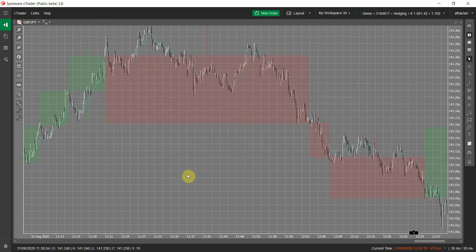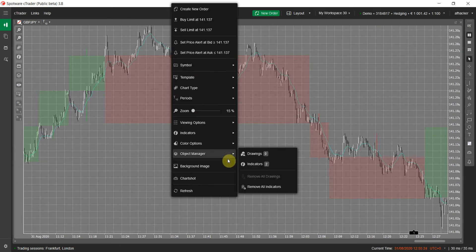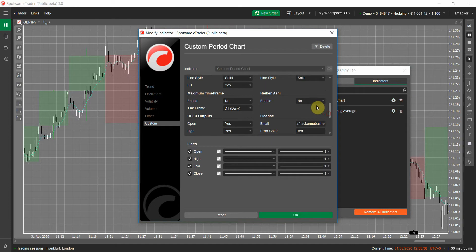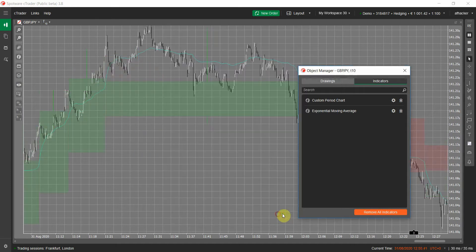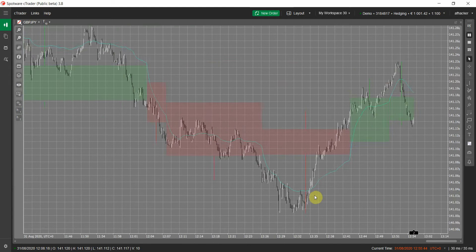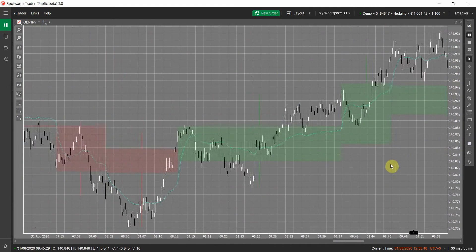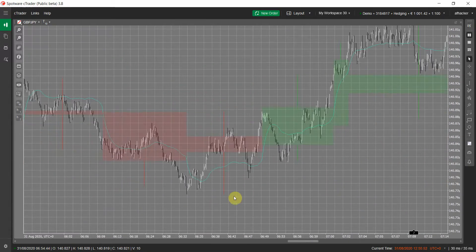Now let's apply Heikin Ashi on this Renko chart. This is not possible with standard cTrader, and even custom Heikin Ashi indicators typically don't allow it. But with our indicator — Heikin Ashi enabled — the bars are now much smoother. We have a clear series of bullish bars followed by a series of bearish bars. In the same way I generated a Renko chart from a tick chart, you can generate range charts from a tick chart, or larger tick charts from a smaller tick chart.